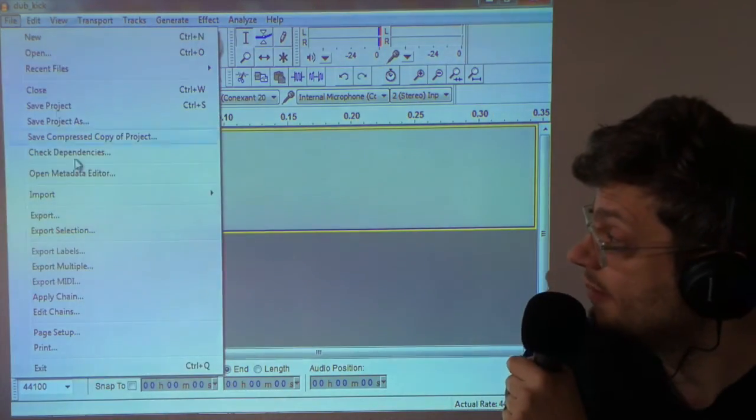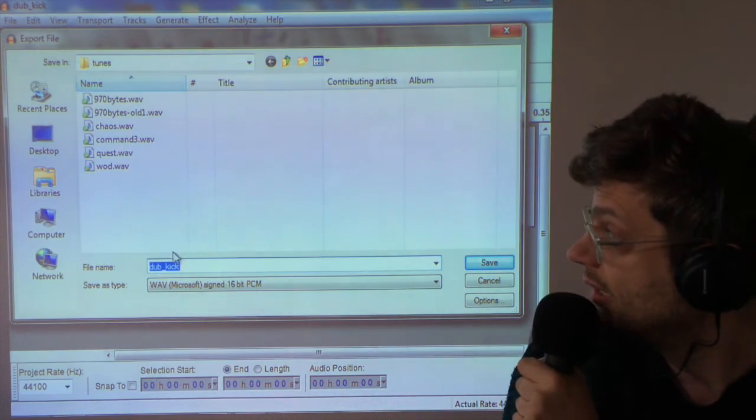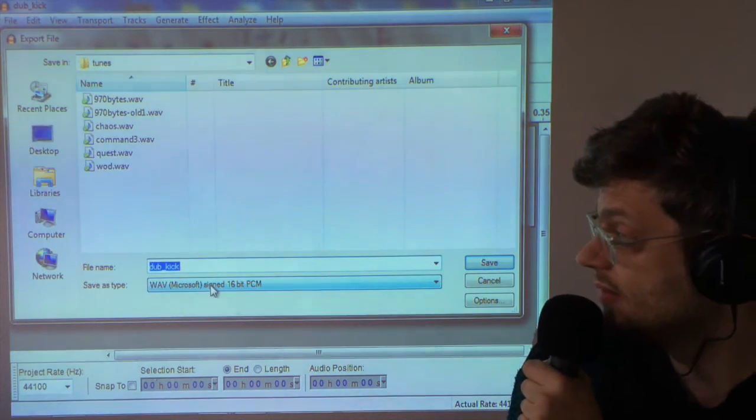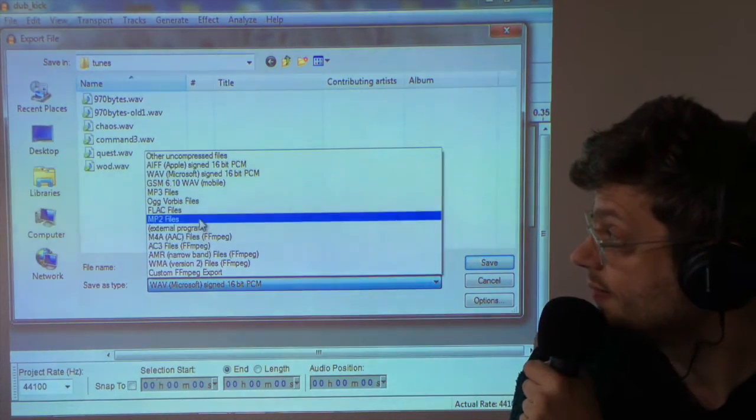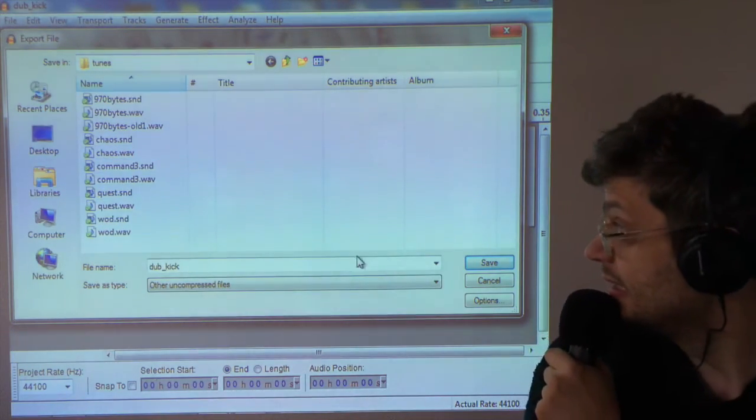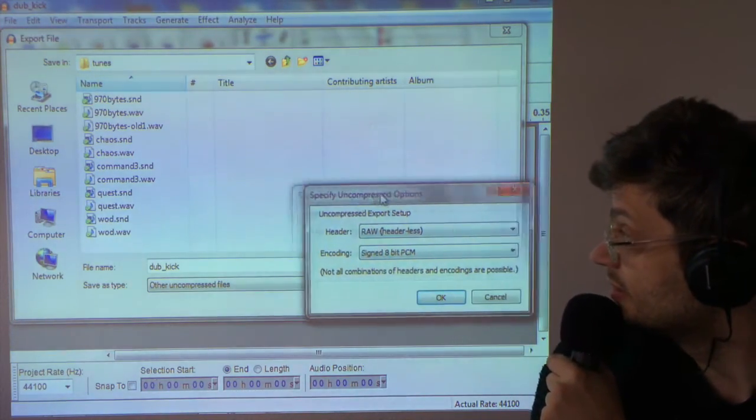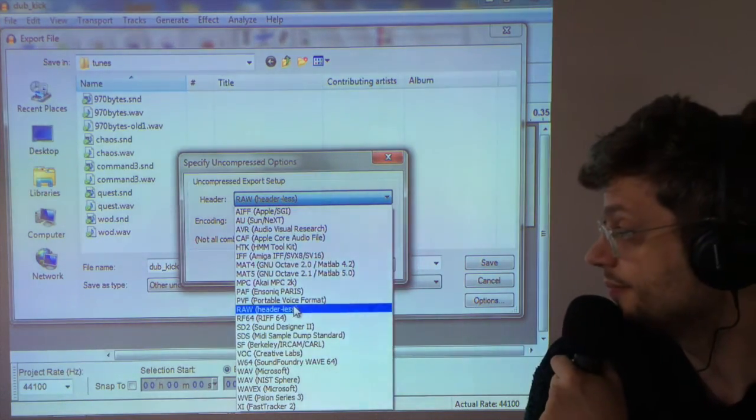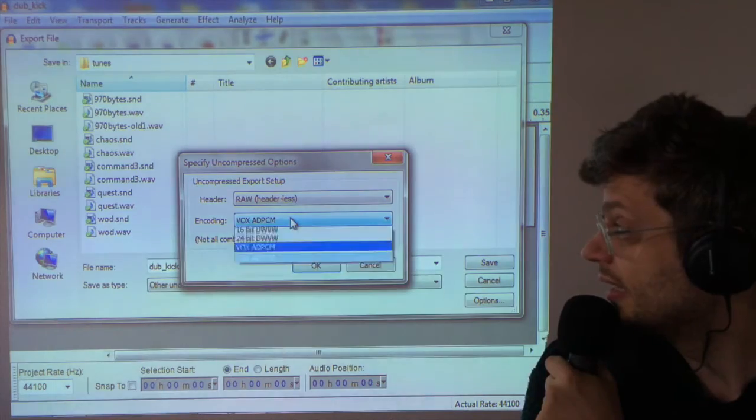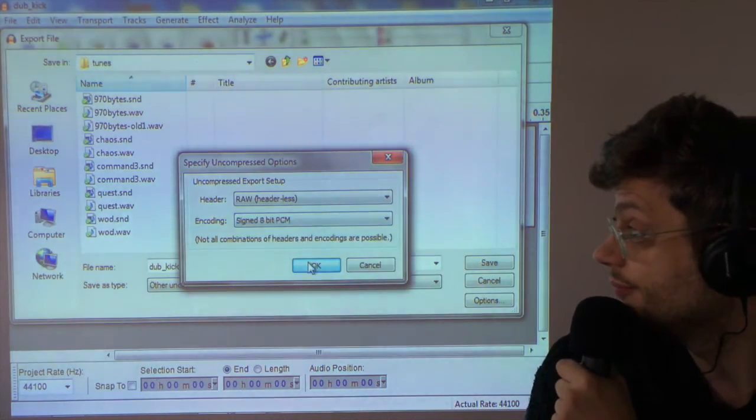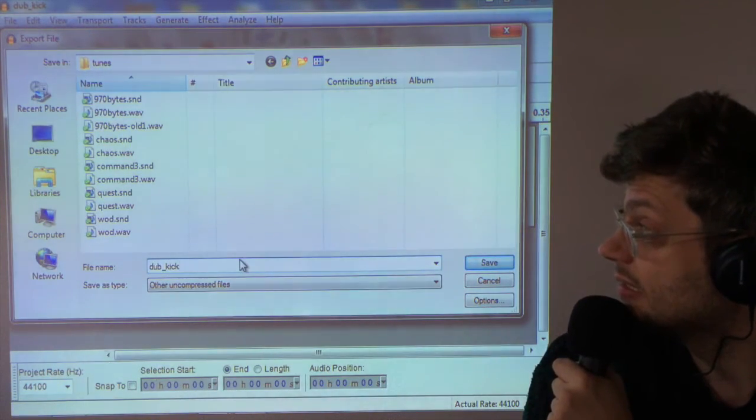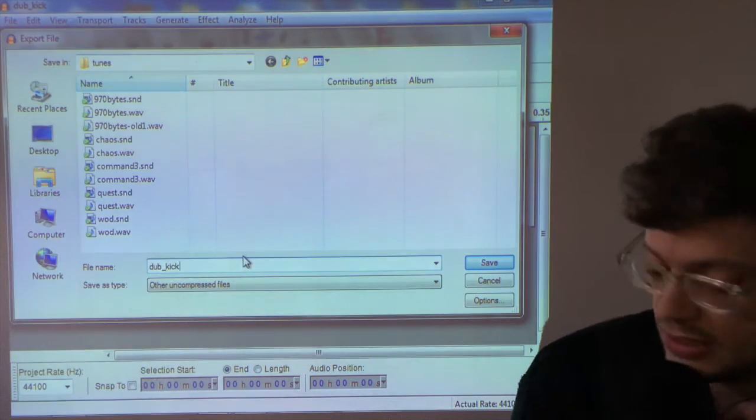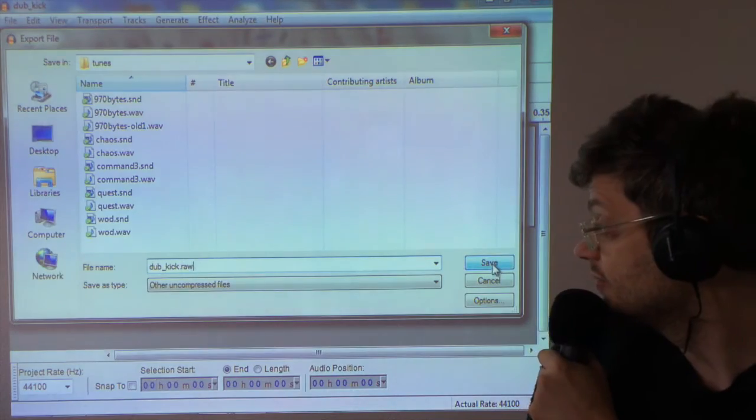So let's export that sound now. Go to file, export. Now you want to choose here the correct type. So you pick other uncompressed files. Then here in options, you need to choose raw headerless. And then you need to choose signed 8-bit PCM. And then I'm going to call this dub kick dot raw, R-A-W. And I'm going to save that.